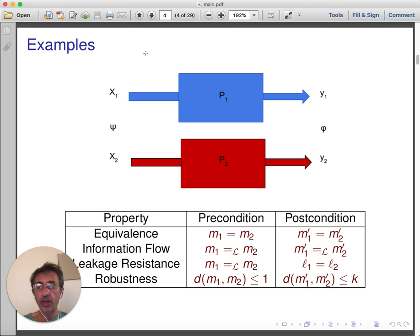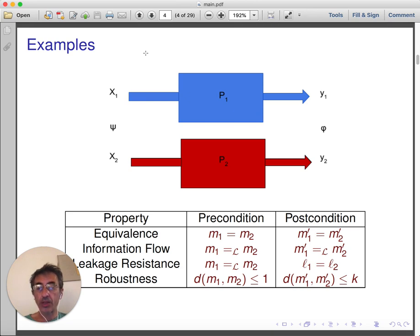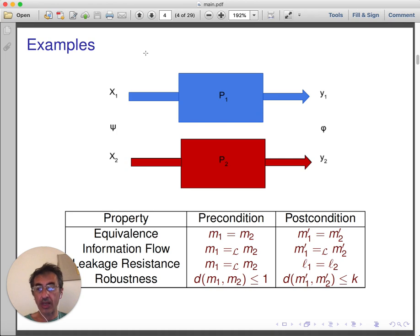To conclude this section, let me mention a slightly different property: robustness. This property assumes that the input and output spaces are equipped with a distance relation, and requires that programs do not make the distance between inputs grow. For example, one might require that if two inputs are at distance smaller than 1, the outputs are at distance smaller than k. This is a property known in the literature as k-Lipschitzness.